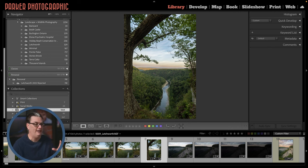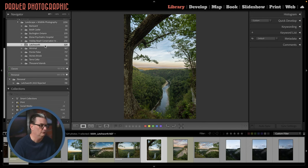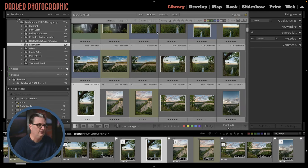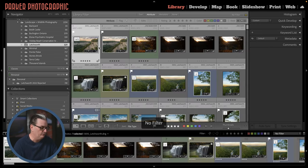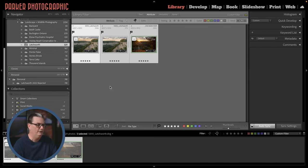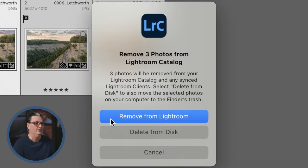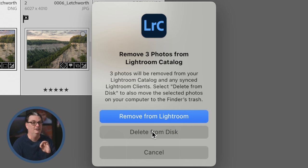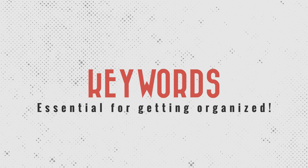Once everything is tagged, I go back to my original folder in grid view by pressing G and look for rejected files. To delete them, select all files with Command or Control plus A, then press Delete or Backspace on a PC. A window will ask whether you want to remove them from Lightroom — which keeps rejected files on your hard drive — or 'Delete from Disk,' which removes them permanently to the trash. For me, since I know they're not good, I would delete them from disk.